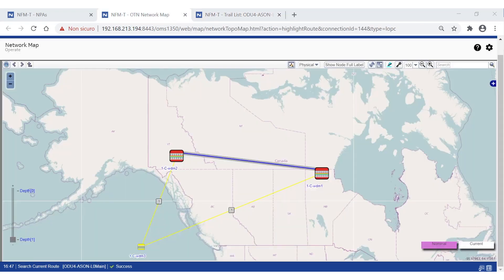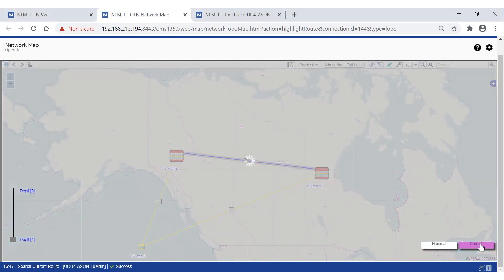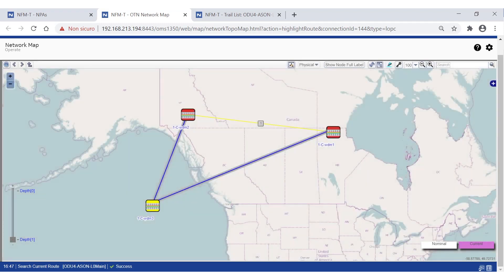In the map view, the nominal route is unchanged as this is the original one, while the current route passes through a new node to reach the same termination, avoiding the unavailable link. This automatic protection mechanism is very powerful, as it can withstand multiple failures if resources are available in the network. The service on top of the trail will follow the trail, which acts as a server for it.